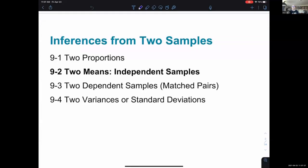Specifically, when we get to using means, we're going to focus on the difference between independent samples and dependent samples, which we will do in 9.3. The basic idea is: what's the difference between independent and dependent samples when comparing means of two populations, so that we can look at independent samples in this section today?